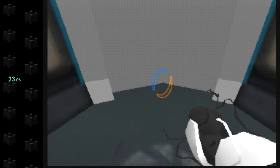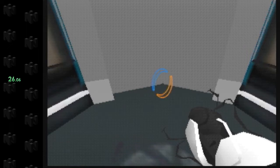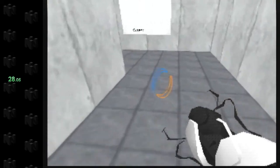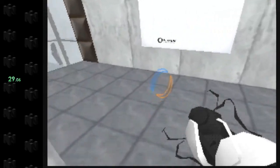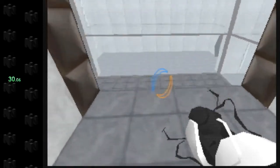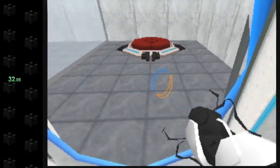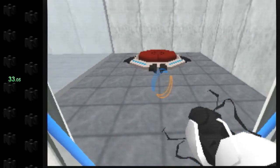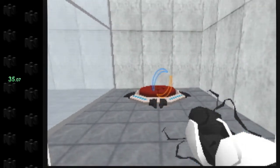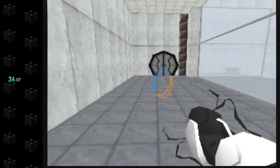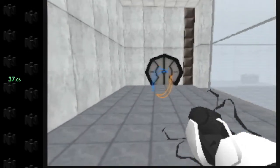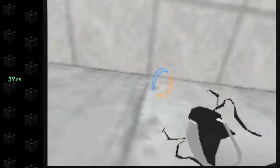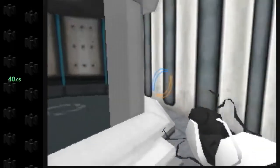Your specimen has been processed, and we are now ready to begin the test proper. Before we start, however, keep in mind that although fun and learning are the primary goals of all Enrichment Center activities, serious injuries may occur. For your own safety and the safety of others,